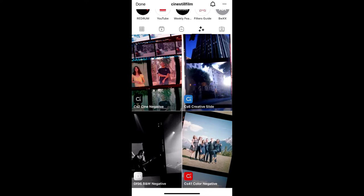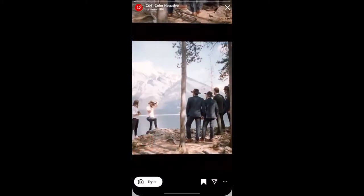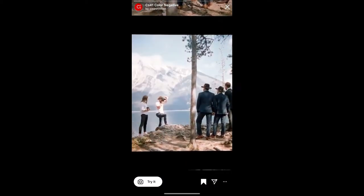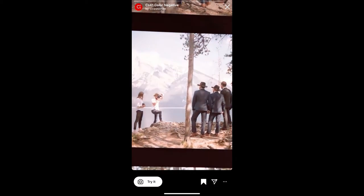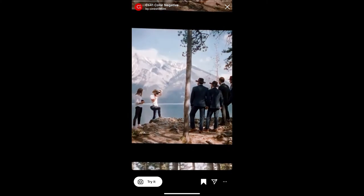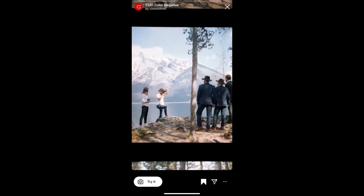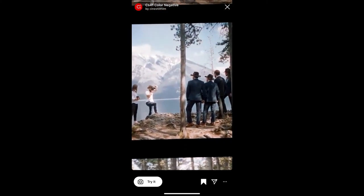Check in his filter gallery and this is the filter: CS41 Color Negative. Tap on it and you will see this preview. From here you can save it to your Instagram camera tray and you can try the filter.